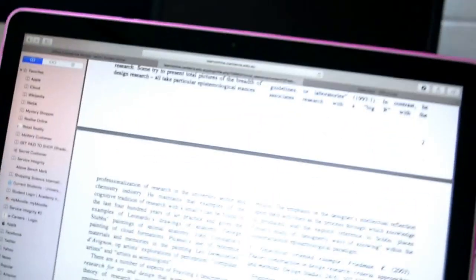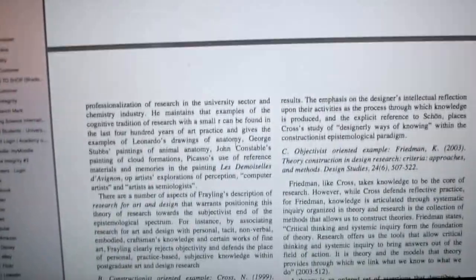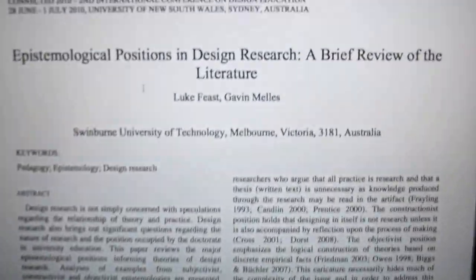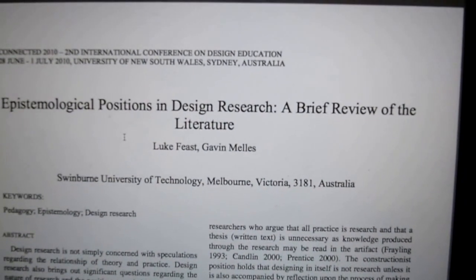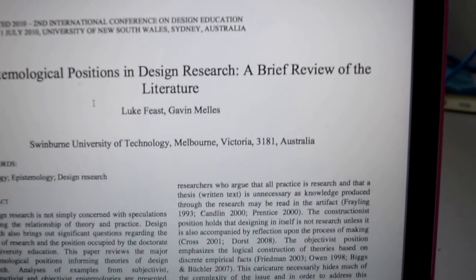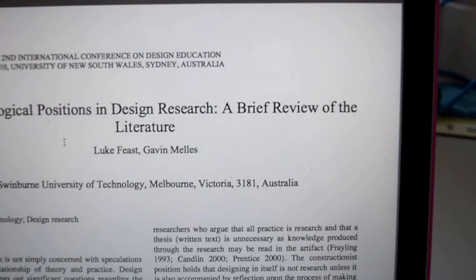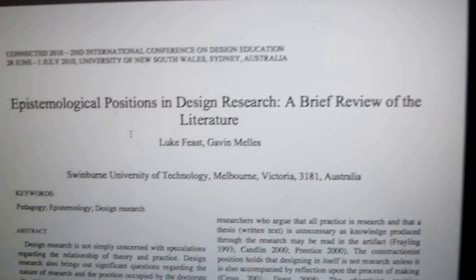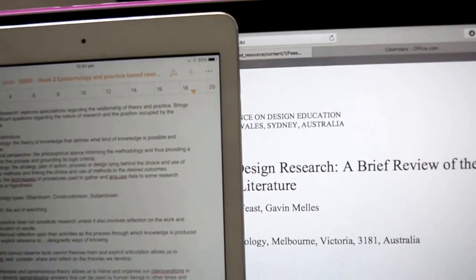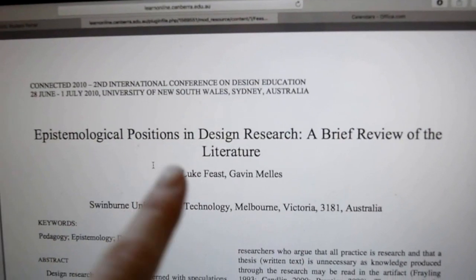Here's what I'll be reading. I'm going to start with — I don't even know how to say that word — epistemological positions. Epistemological positions in design research: a brief view of literature. I've got my notes here; I really should be doing it the other way around, reading on the iPad and writing on the laptop, but it is what it is. Thanks for tuning in for the first day. I'm organised, I know what I have to do, and let's see what else I can get done. Bye guys!